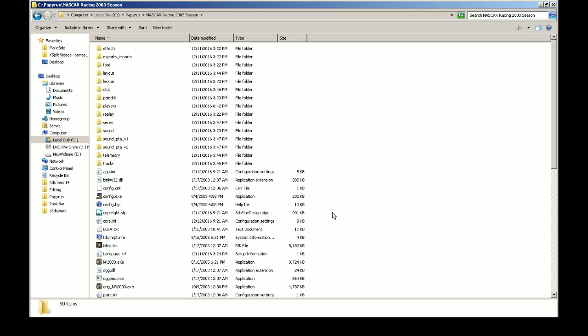Do a quick Google search for Windows 7 disable DEP. You'll see a command prompt command you can type in to disable it. Do that before you install the game. I think that might have been the issue for me, but I'm not sure.